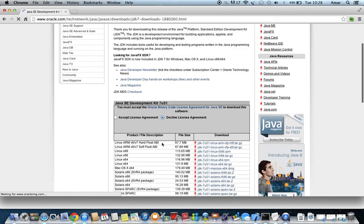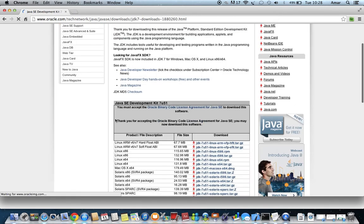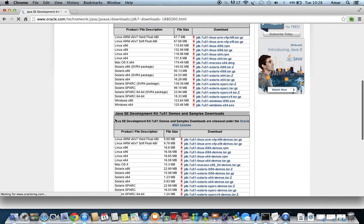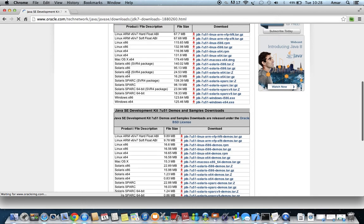Accept the license agreement. If you are using Windows 32-bit, select Windows x86. If you are using Windows 64-bit, select Windows x64. I am using Mac operating system, so I am downloading the Mac version. Like that, you can download the appropriate version.